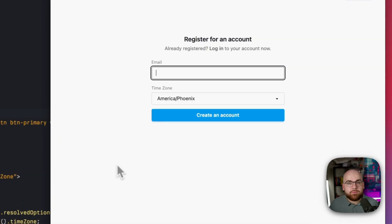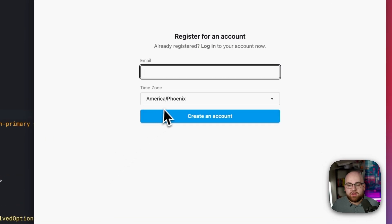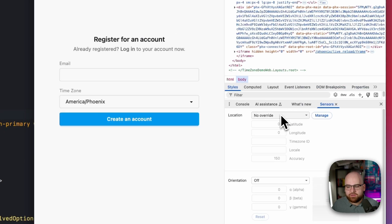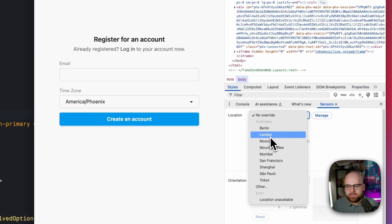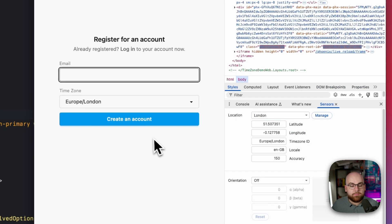So now when I register for an account, I'm asked for my time zone and have Phoenix automatically selected. If my browser were set to, let's say, London, then by default, this will select Europe London.